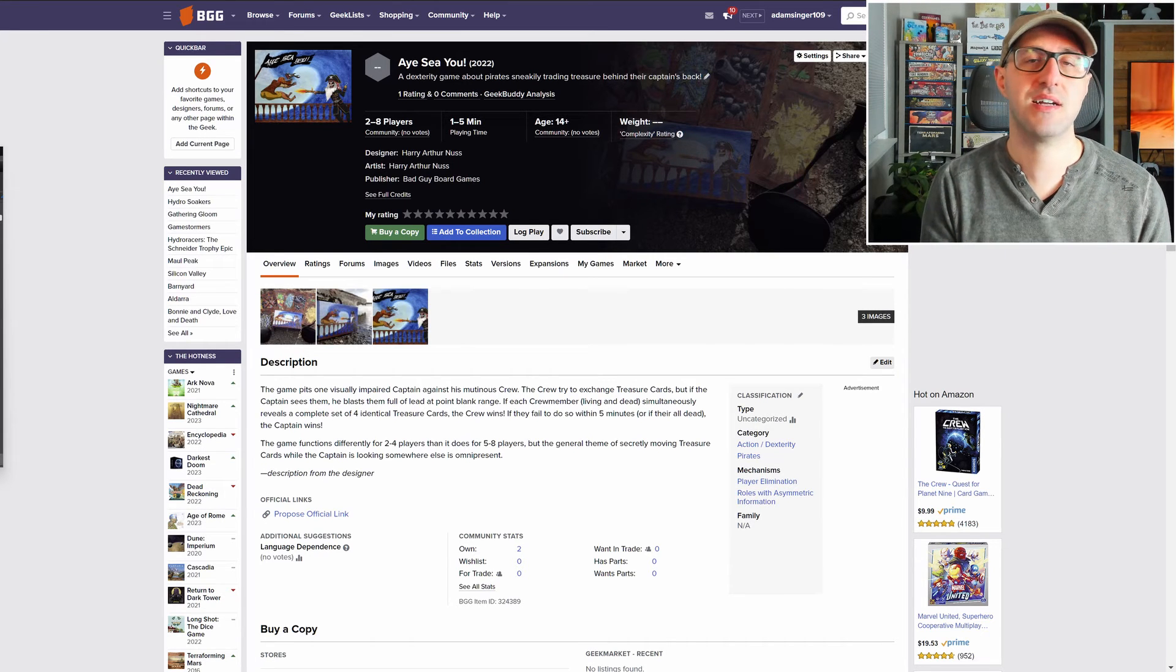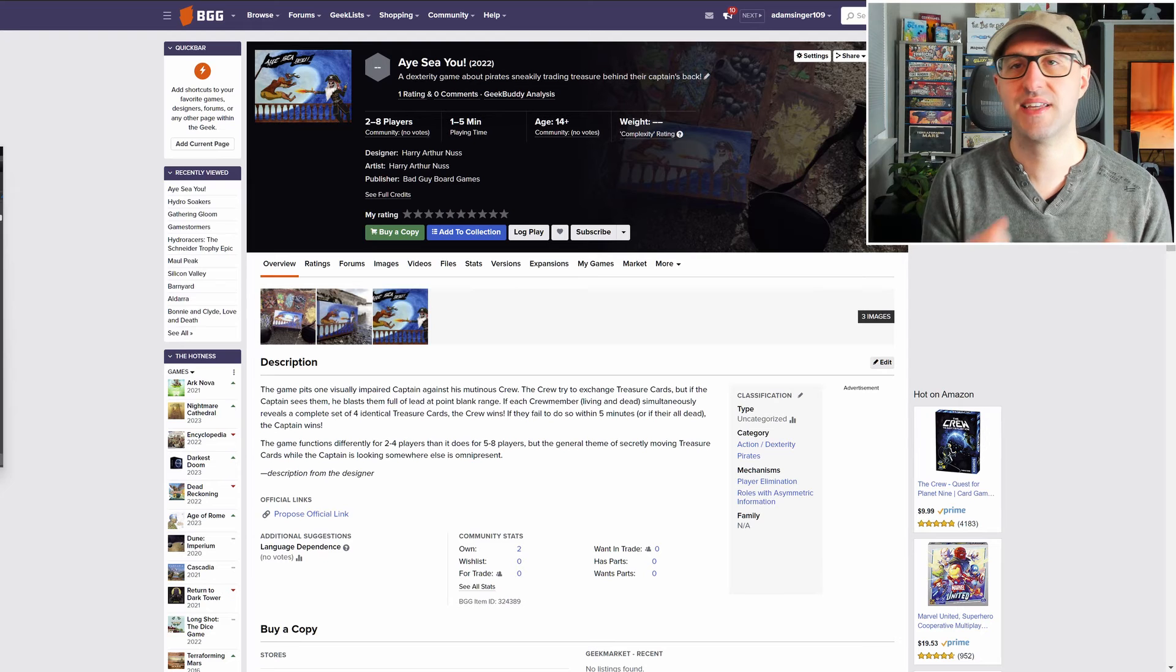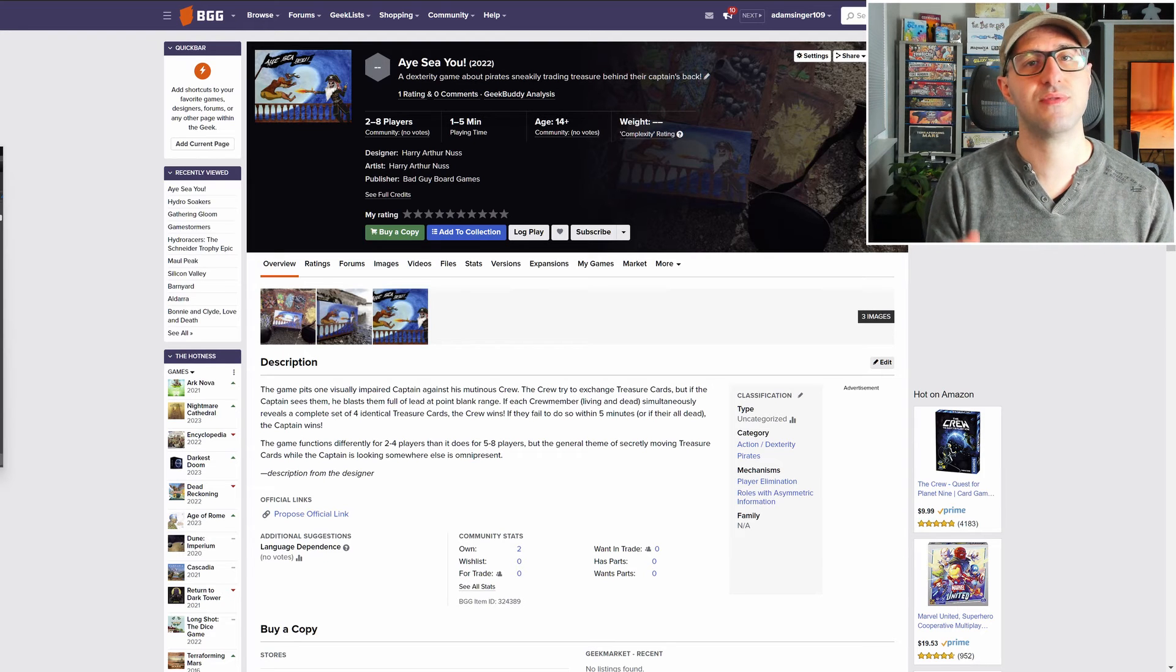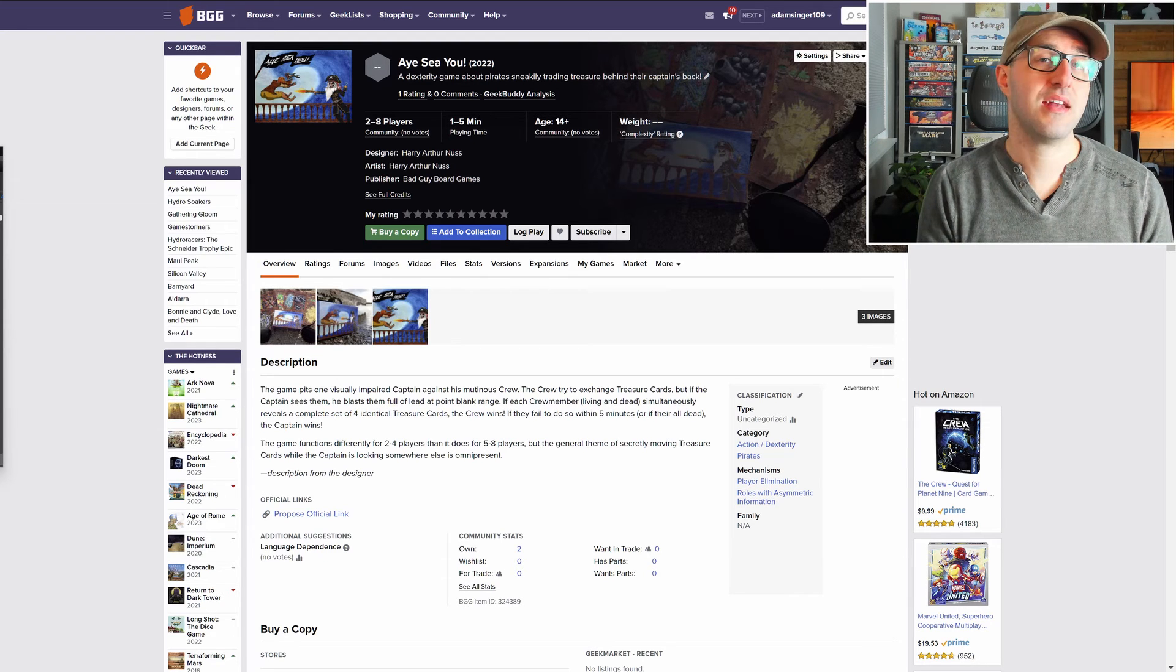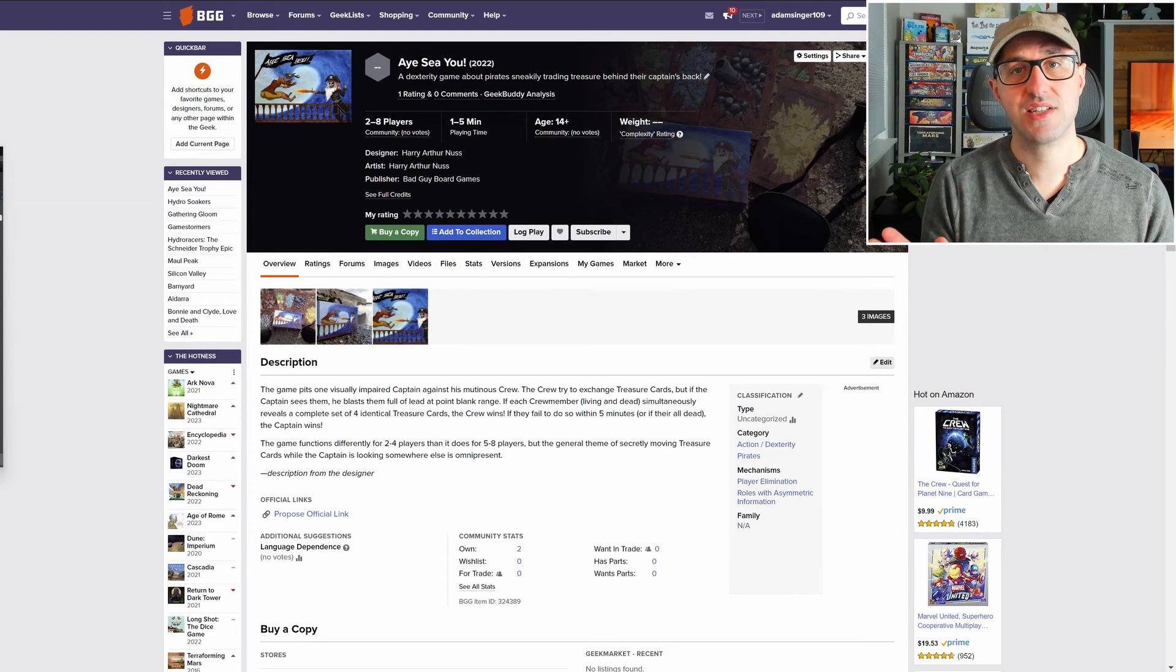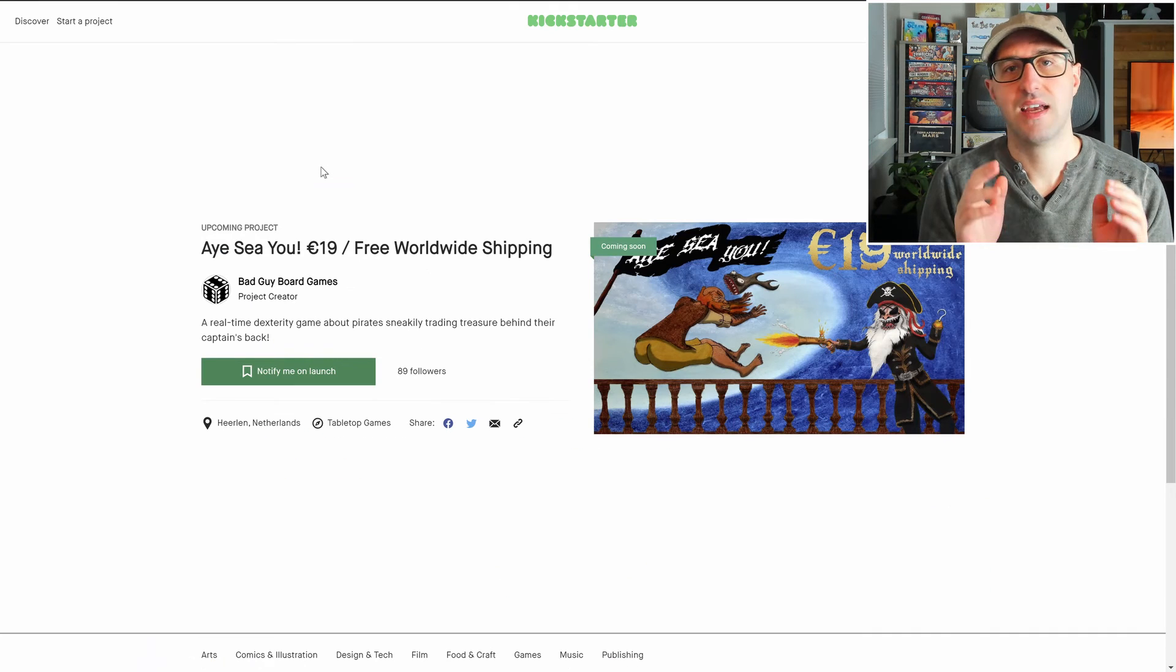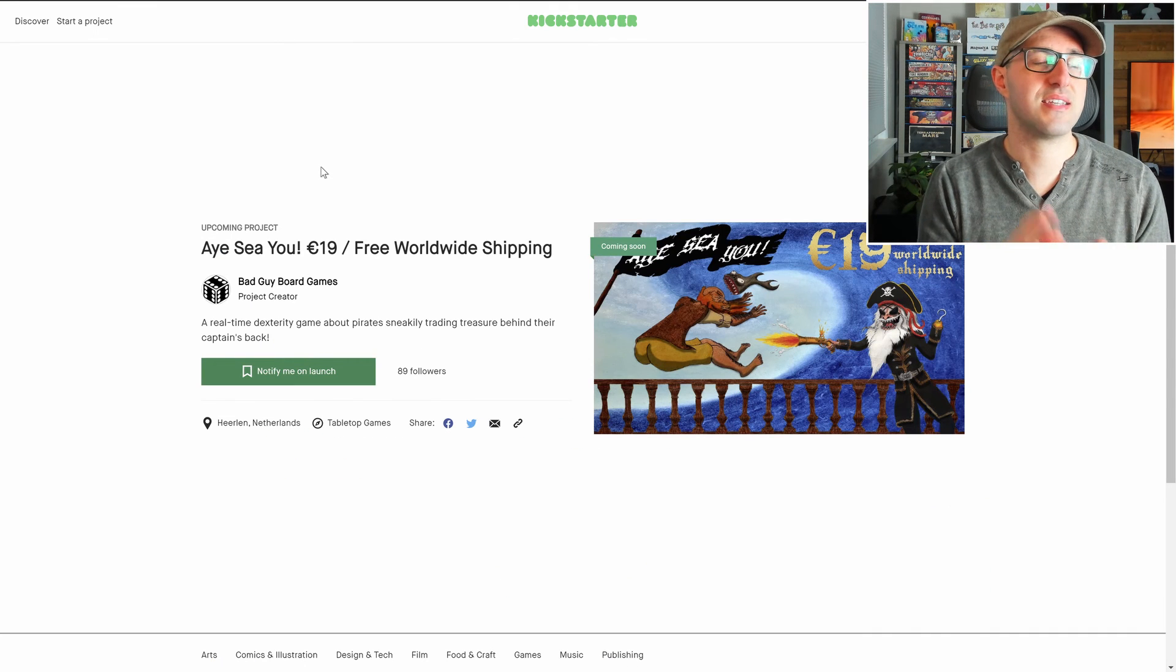But if they're ever caught trading cards by the captain, then the captain can shoot those players. And if all players get shot, then they lose the game.